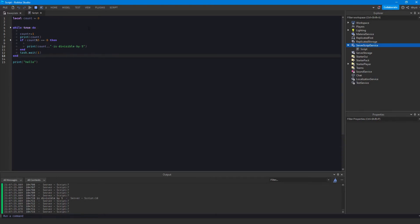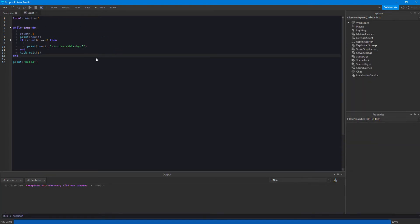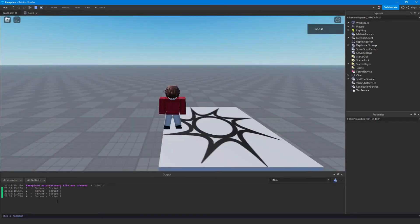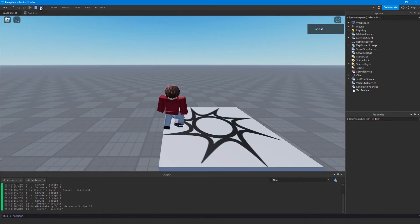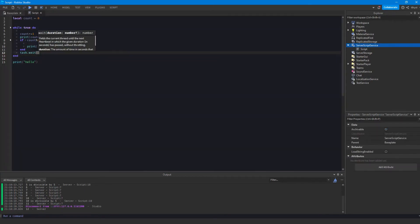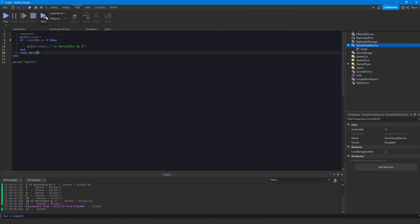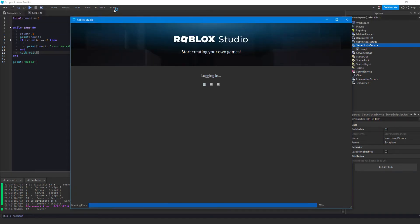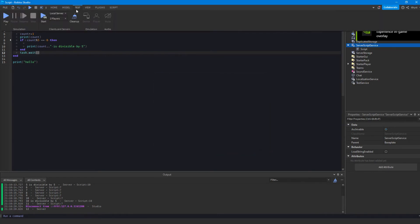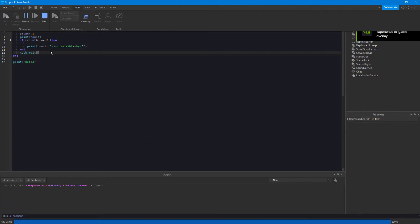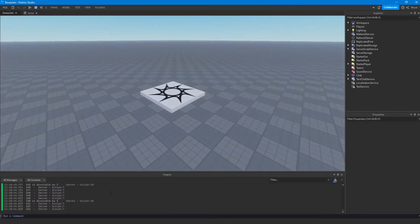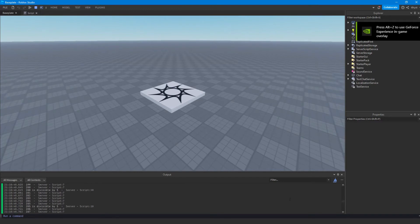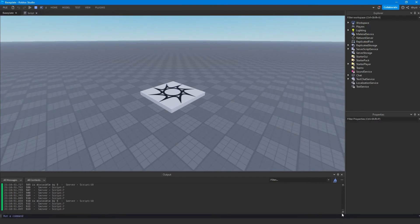That'll keep our computer from catching fire when running the script. With task.wait(1) you'll see it now prints something every second — much slower. You can also leave the argument empty and it defaults to a low decimal like around 0.03 seconds. Without a wait argument it prints much faster and scrolls incredibly fast in the output.